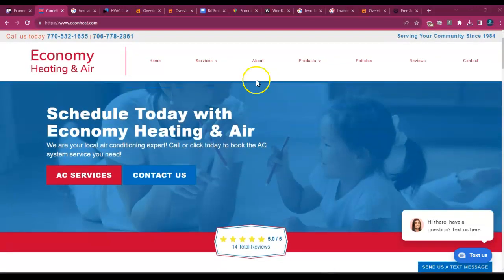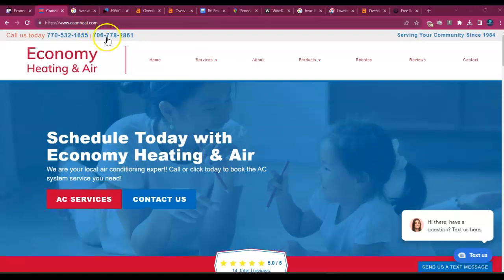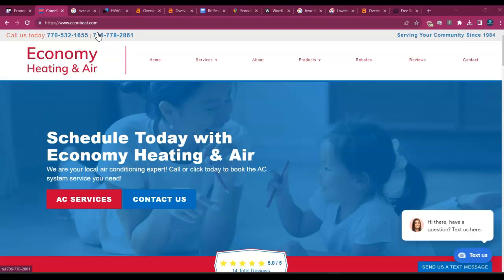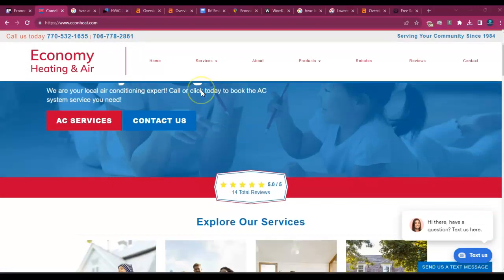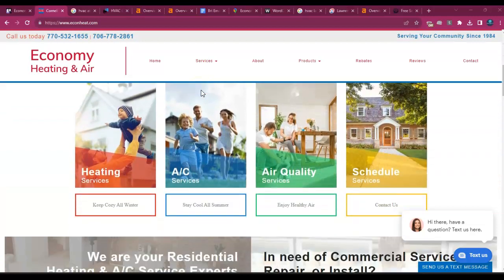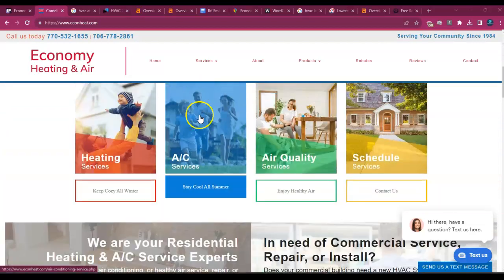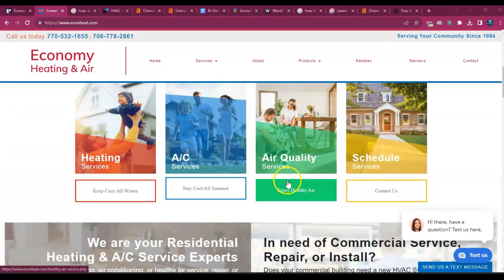Now, for starters, I love that you have your clickable number up here because 99% of the people that land on your website will be using their mobile phones. So it's important that it's easy for them to be able to reach out to someone immediately, right, especially for these type of services.